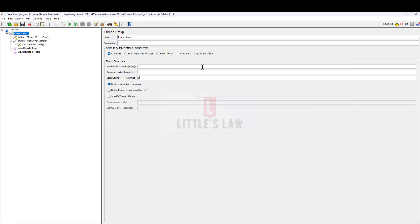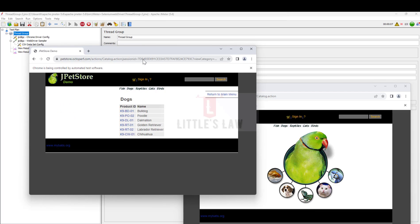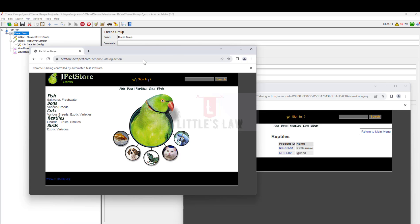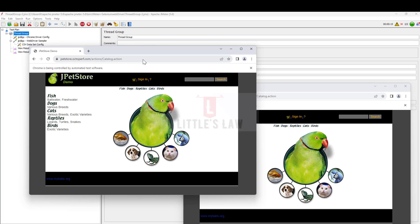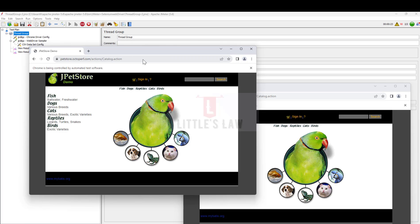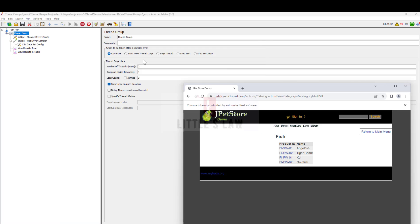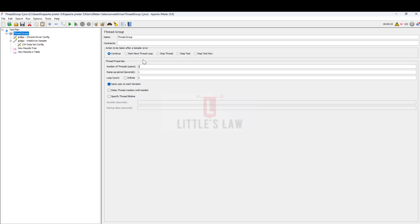Now let's try with multiple users — two users with three iterations each. We can see two users running with two different values, one after the other, each getting different values dynamically from the parameter file. This confirms the CSV parameterization magic works correctly. This is how JMeter plus the Selenium WebDriver works with parameterization. If you have any queries please comment below, and don't forget to subscribe. Bye bye from Ascent Shambukam and Lettel's Law.